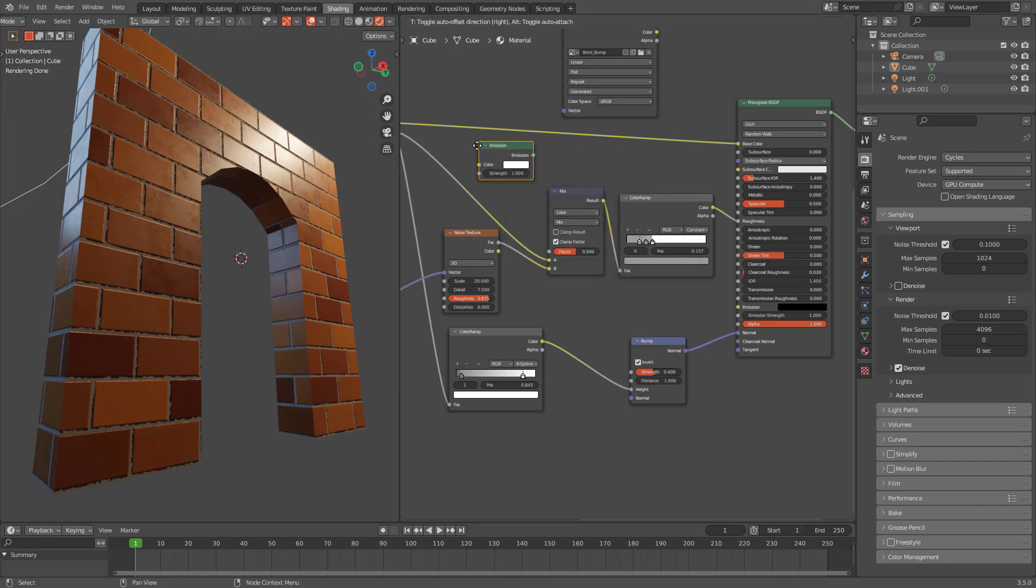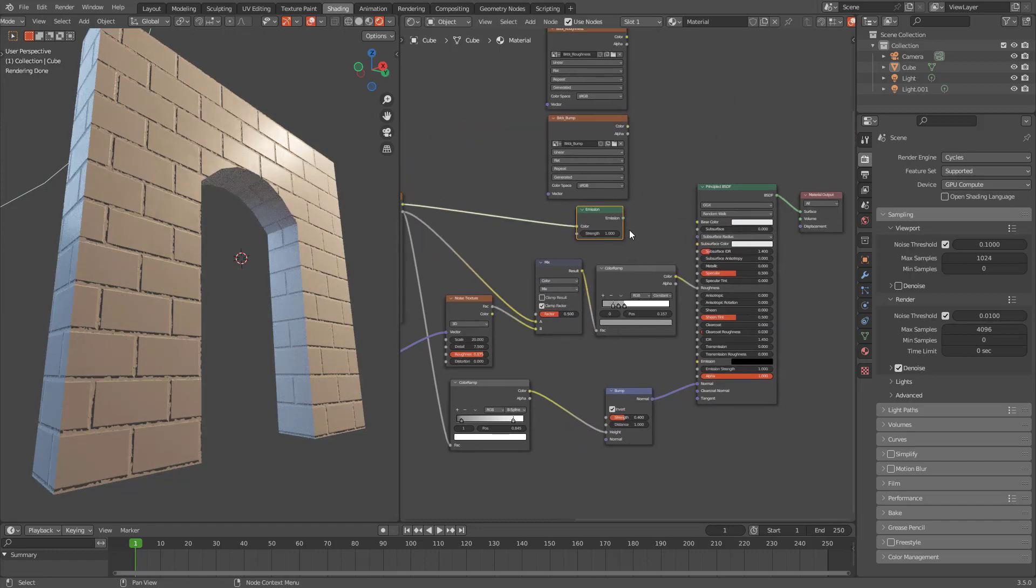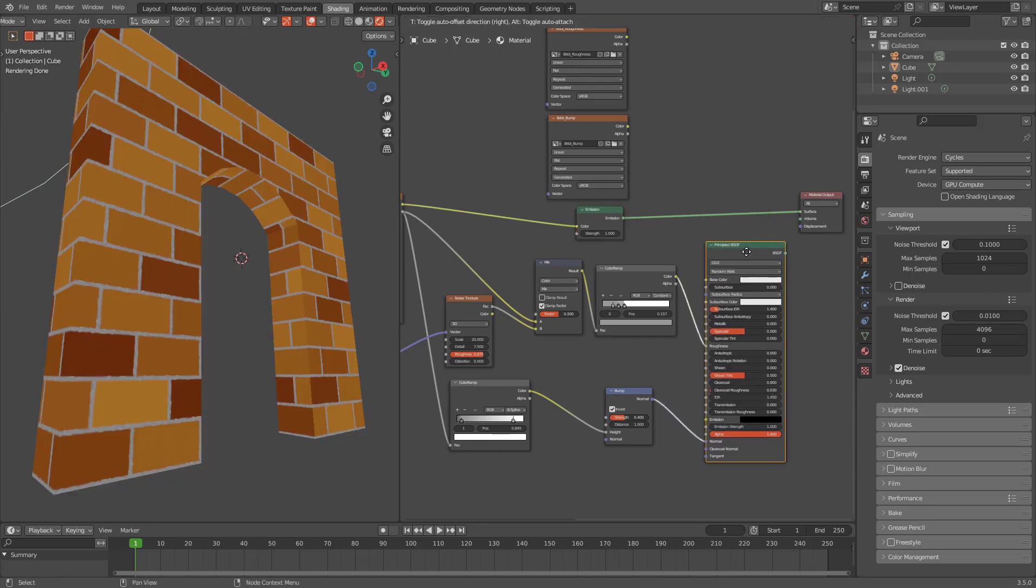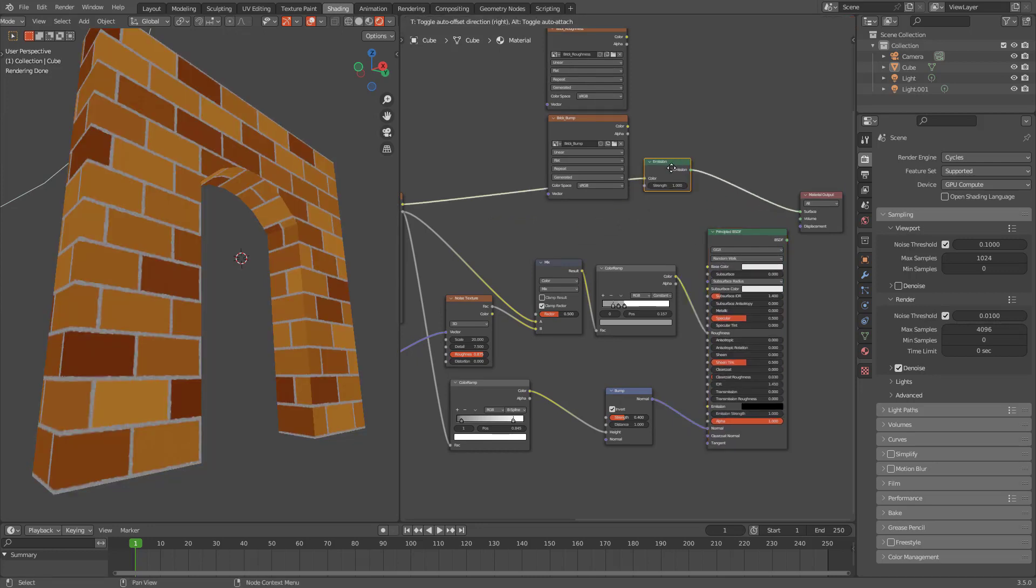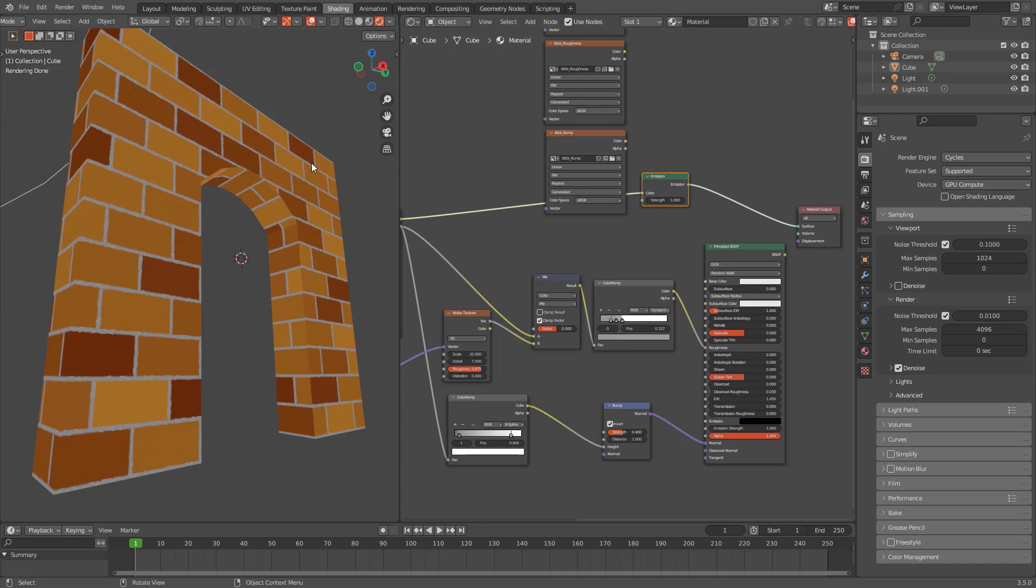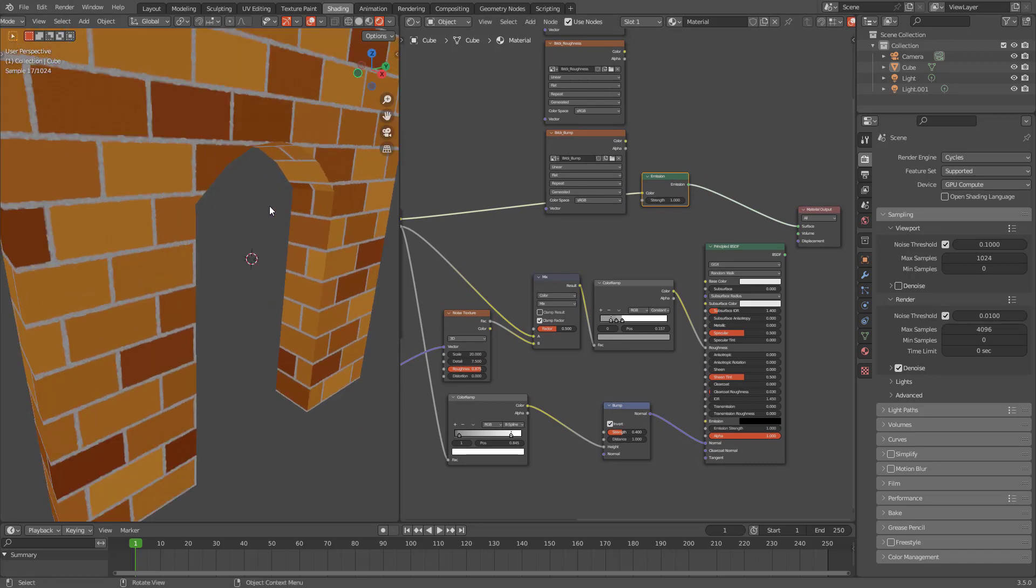And plug this and plug this emission to the surface here. And you can see this is the base color texture.